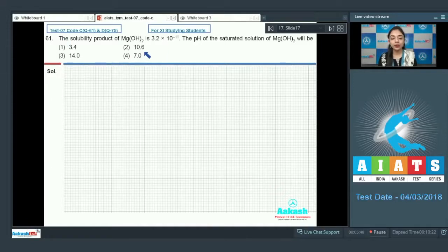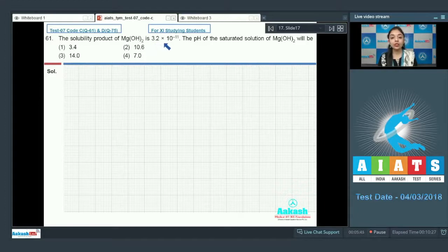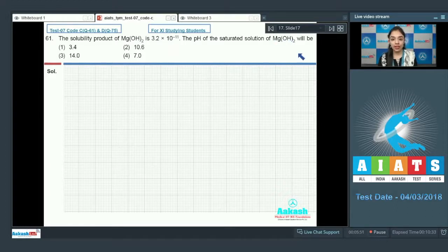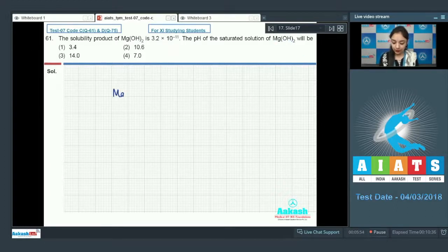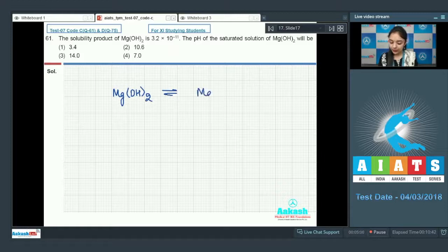Question 61 says that the solubility product of magnesium hydroxide is 3.2 × 10⁻¹¹. The pH of the saturated solution of magnesium hydroxide will be — so first write down the equation of dissociation of magnesium hydroxide, which gives Mg²⁺ and 2OH⁻.